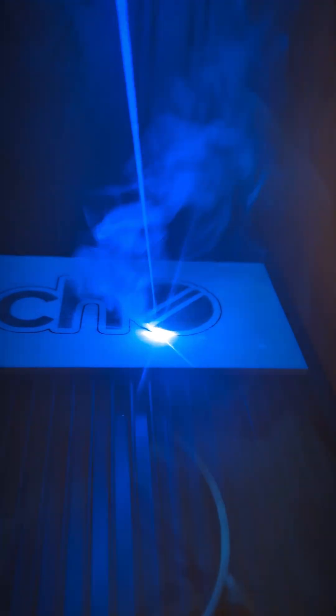For the cut we're going to run it at a hundred percent power, 20 millimeters a second and four passes to make sure we get through.